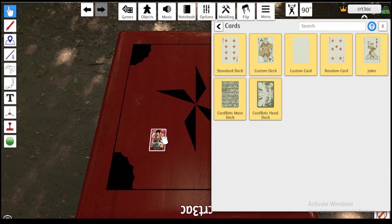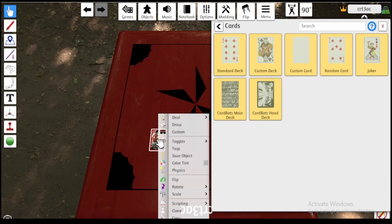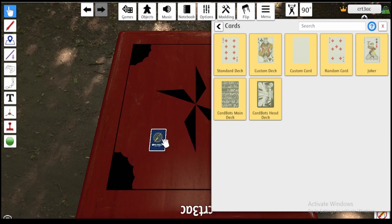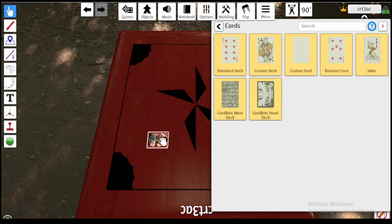Now with this card you can flip it — press F to flip, or you can right-click and do a flip. You can also hover over and press Q and E to turn it. That's your card right there!